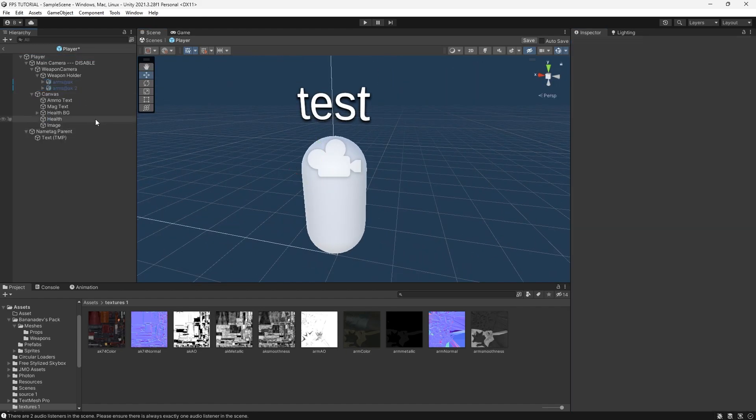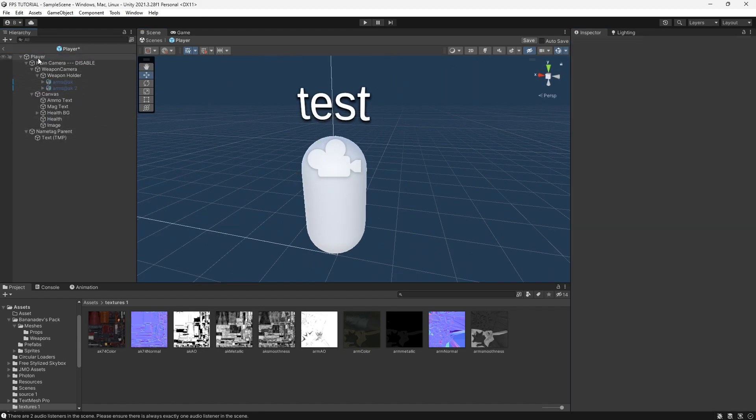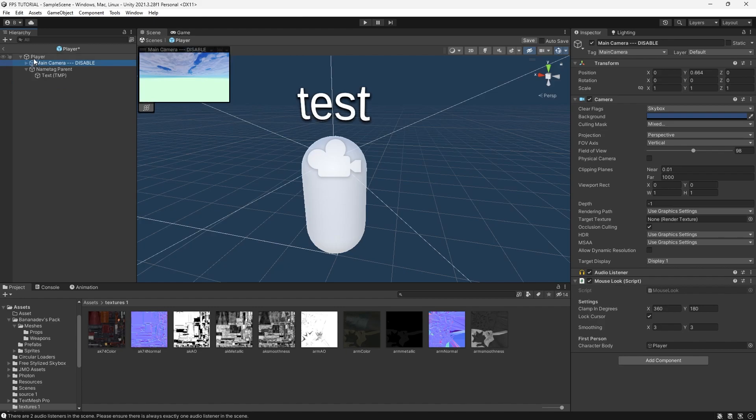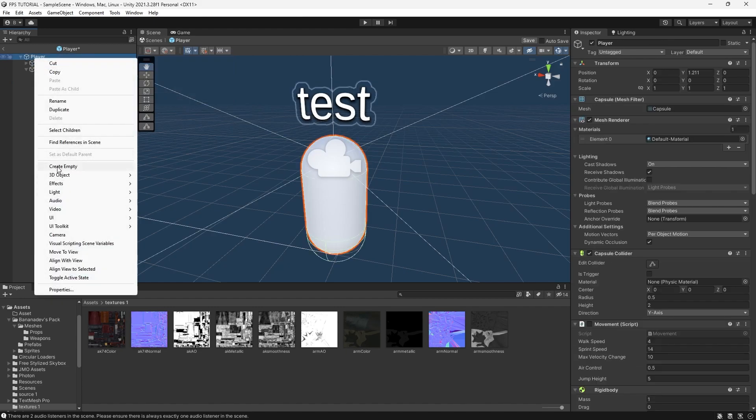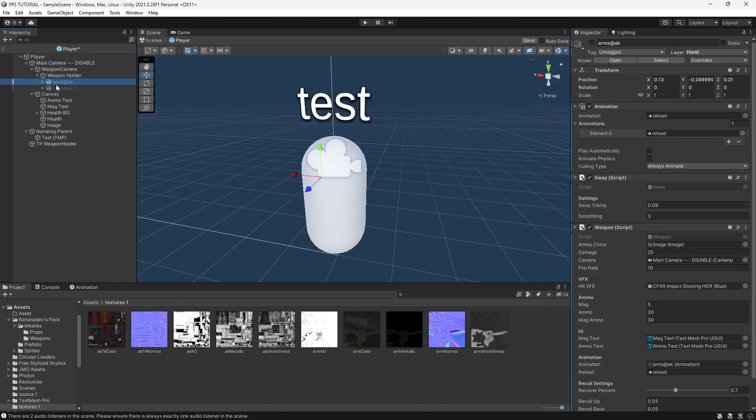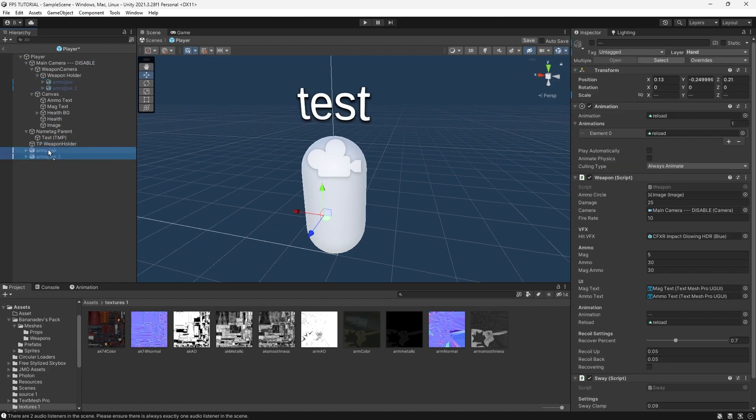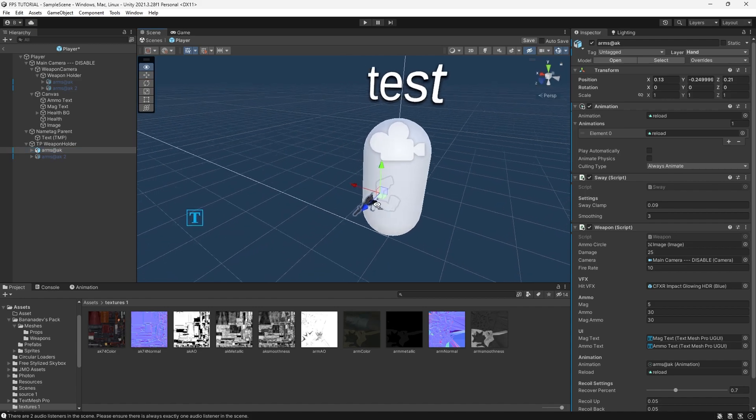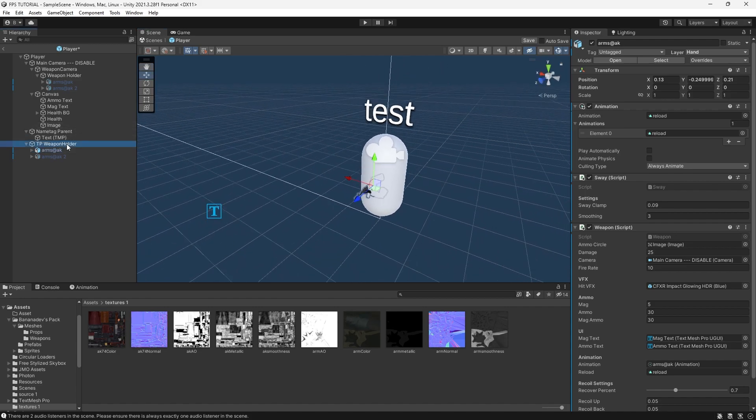Now to make these show in third person, we're going to create a new empty game object called third person weapon holder and copy and paste our weapons in the same order and parent it to here. Like so.